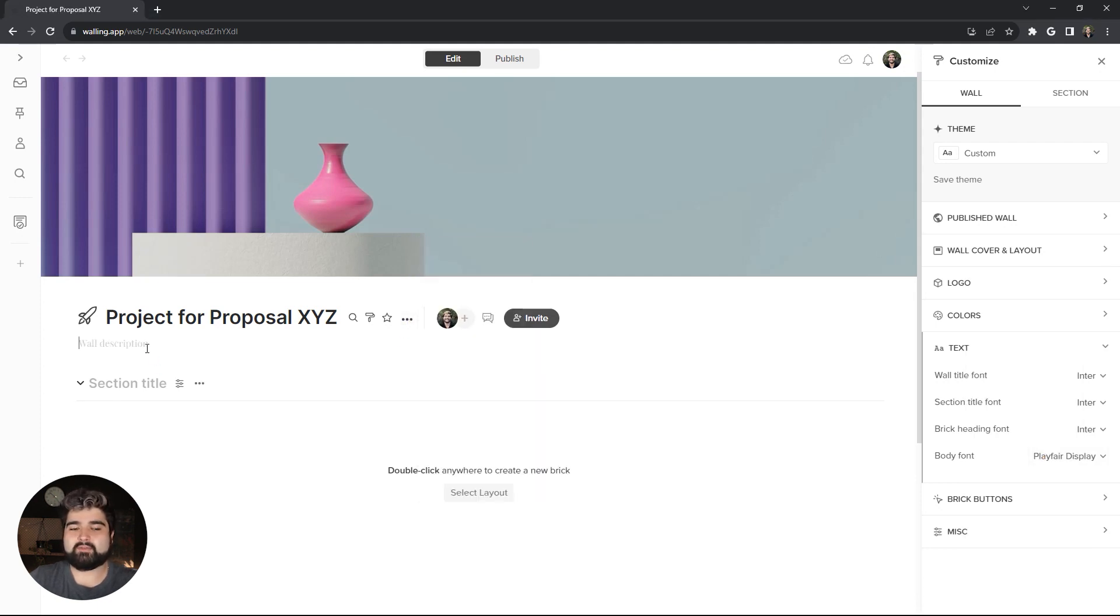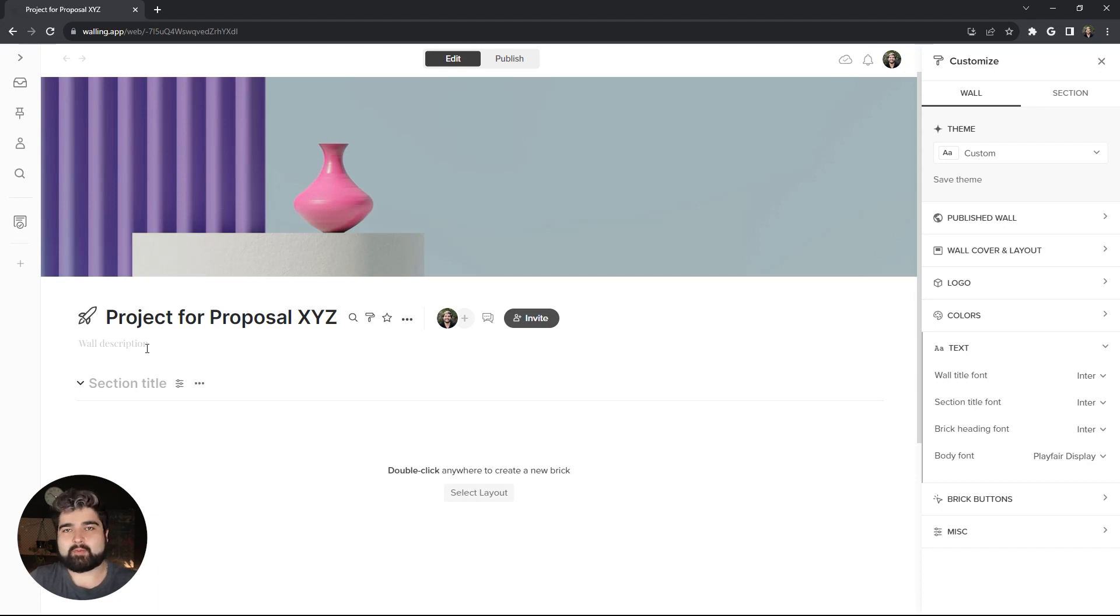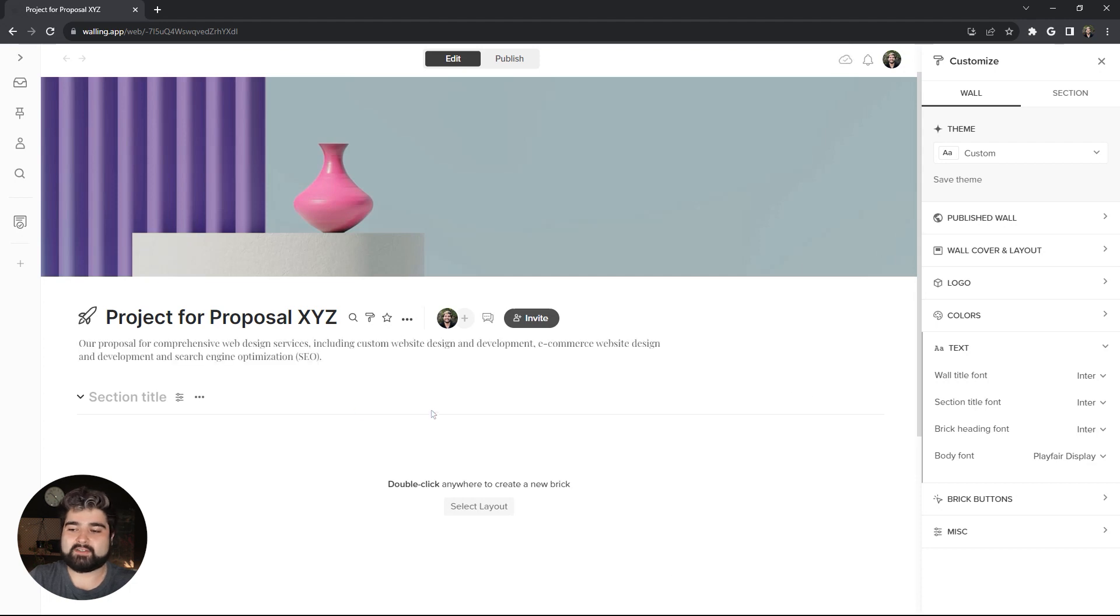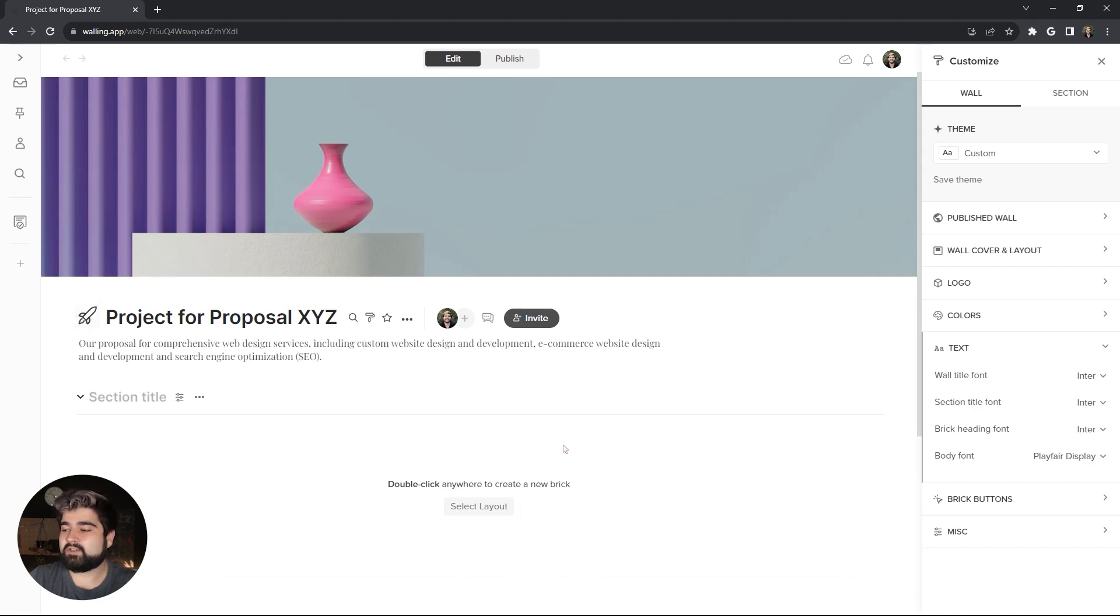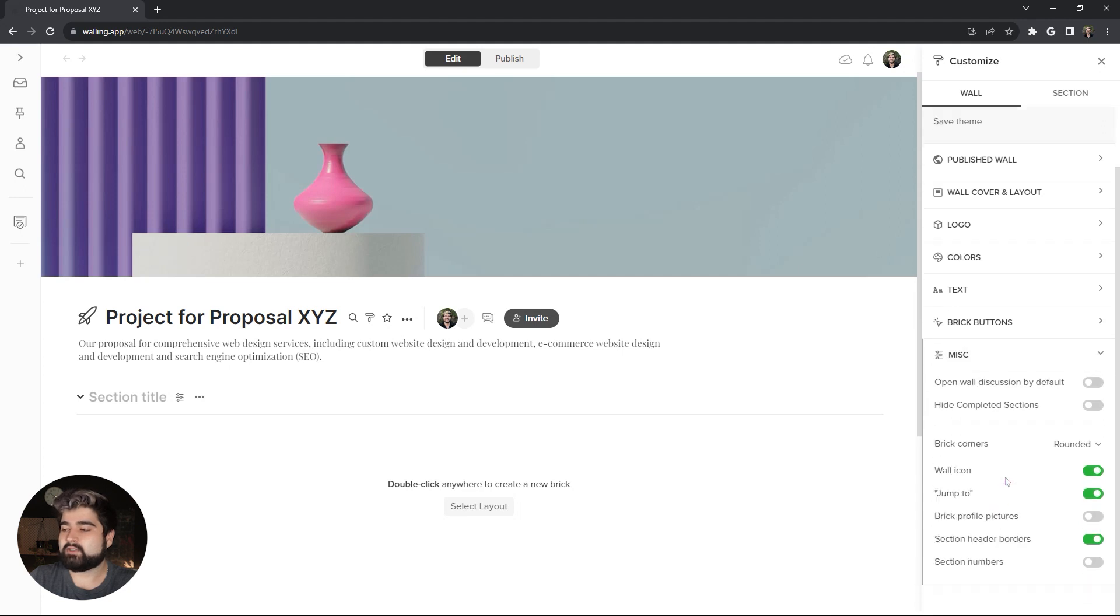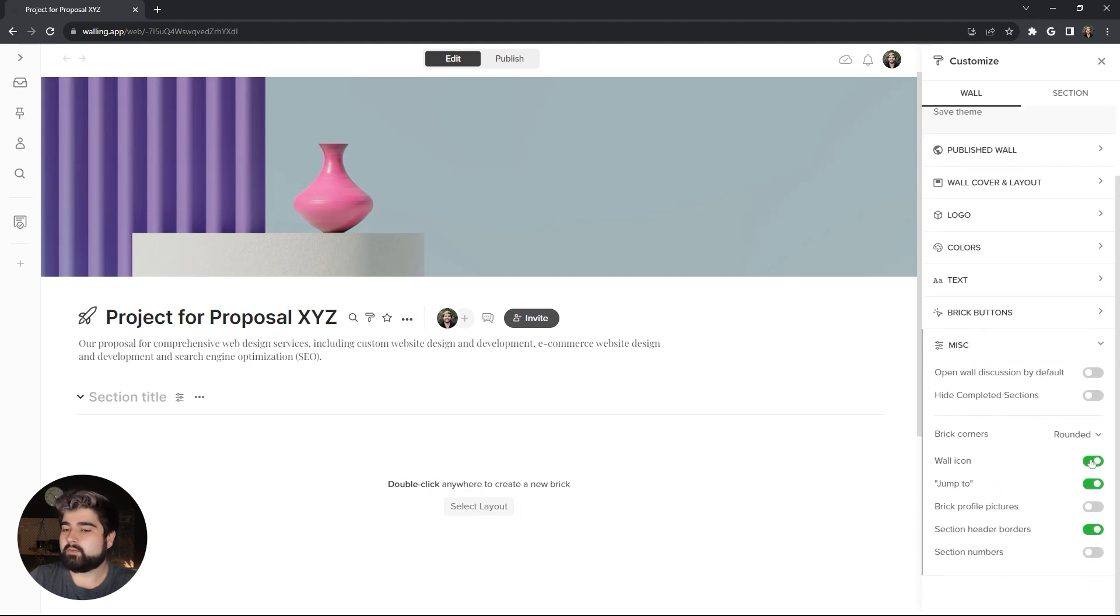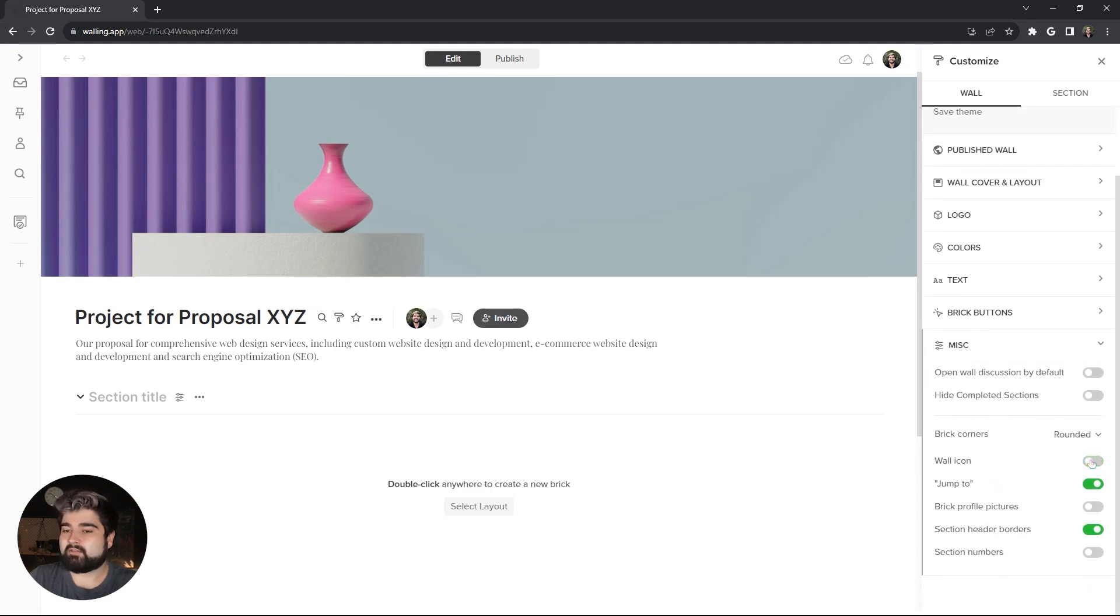So I'm actually going to add a project description, just to give it a brief introduction before we get started into the nitty-gritty of the proposal. So I've got all my content here on my left screen, so I'm just copying and pasting that in as we go. And while I'm at it, I'm actually going to remove the wall icon here, which is under the Miscellaneous Options under the Wall Customizations. So we can just remove that right there. Much cleaner.